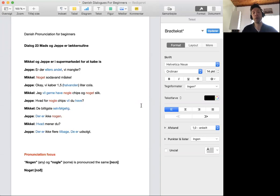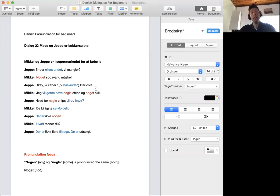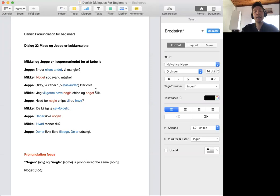Mikkel og Jebe er i supermarked for at købe is. Er der ellers andet vi mangler? Do we need something else? Noget sodavand måske.